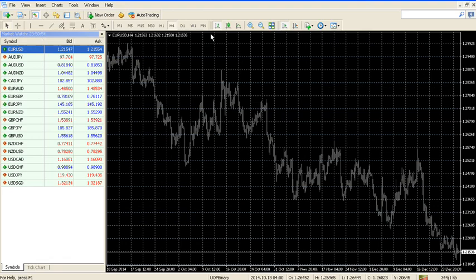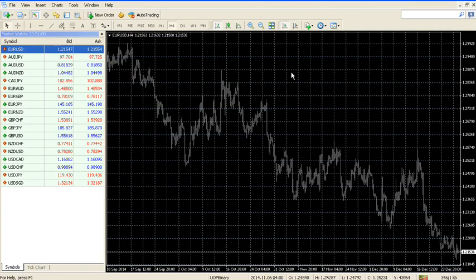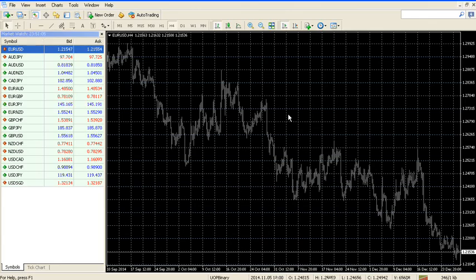So that's all it takes to resolve the waiting for update error with the MetaTrader 4 chart. This is James Possible. Hope it helps. Have a great day. Bye.